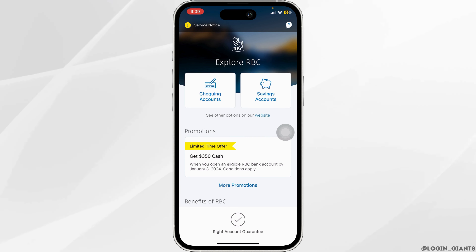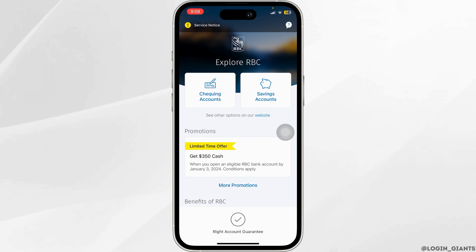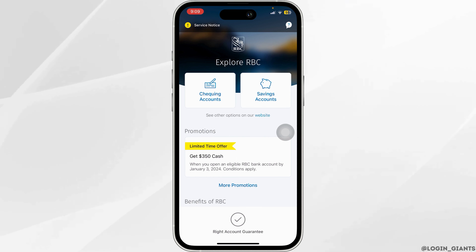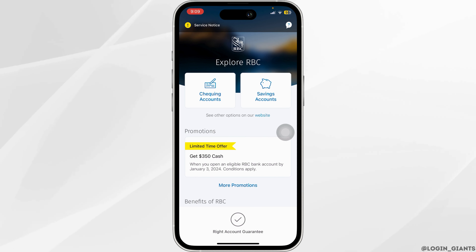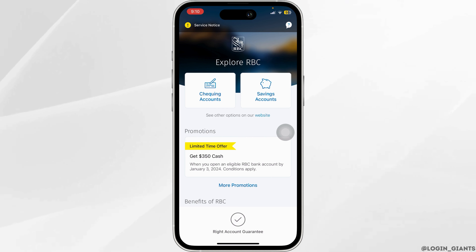Make sure to agree to the terms and conditions. Once that is done, you'll be redirected to the page where you'll have to take pictures. In the first section, you have to take the picture of the front side of your cheque and upload it.